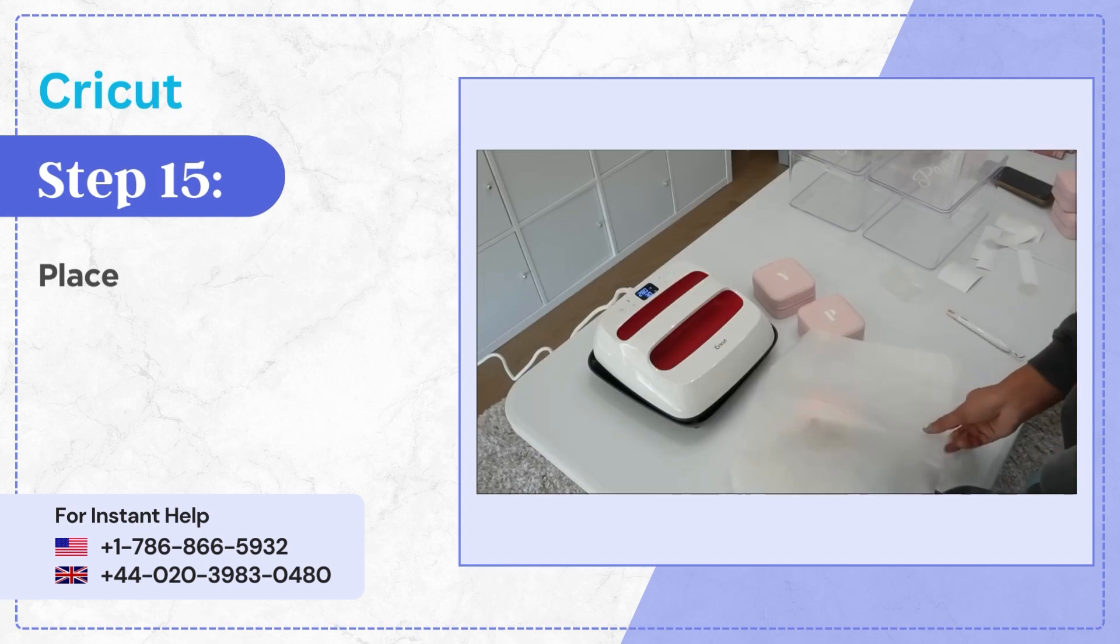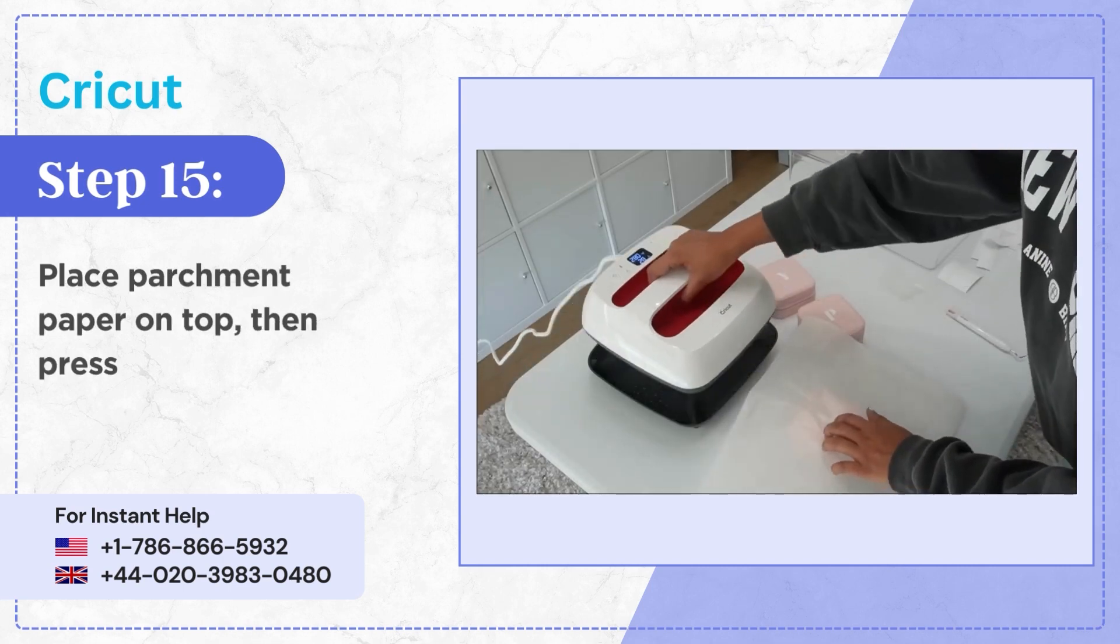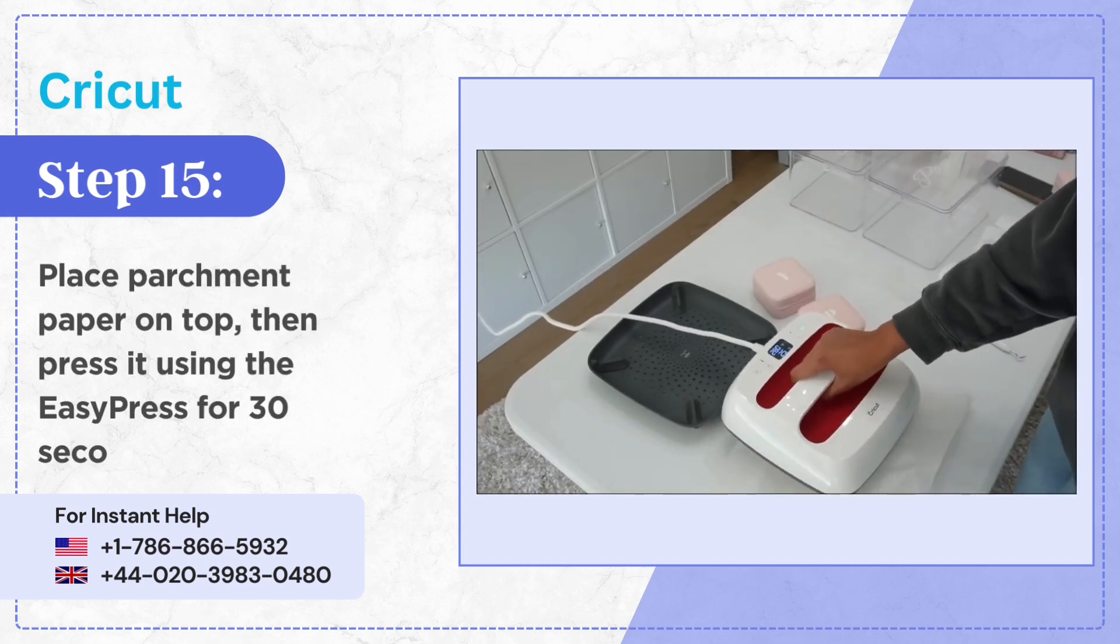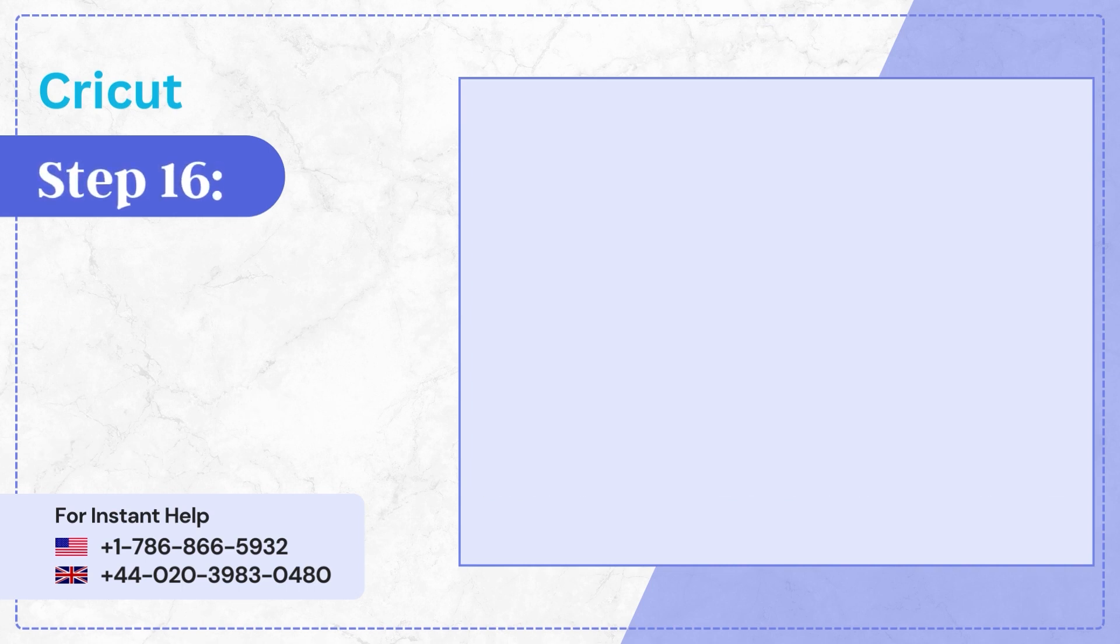Step 15, place parchment paper on top then press it using the easy press for 30 seconds.